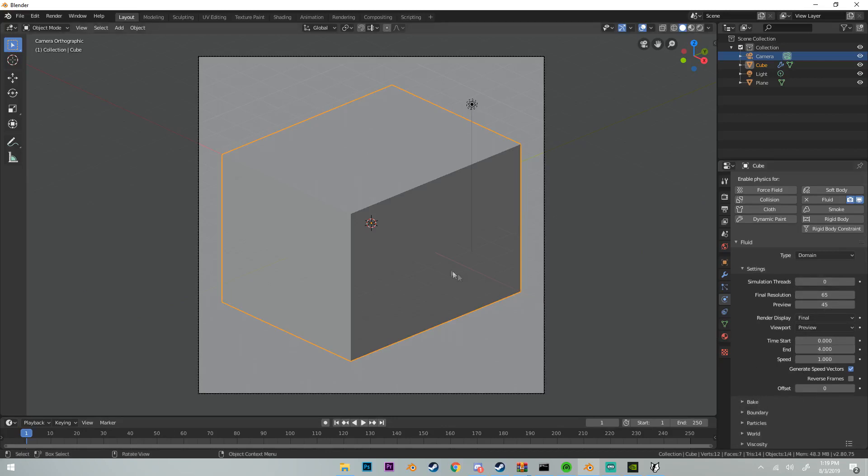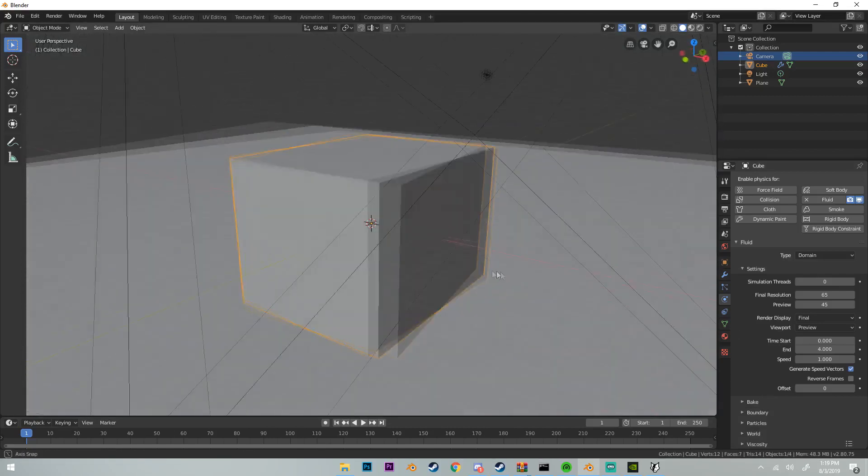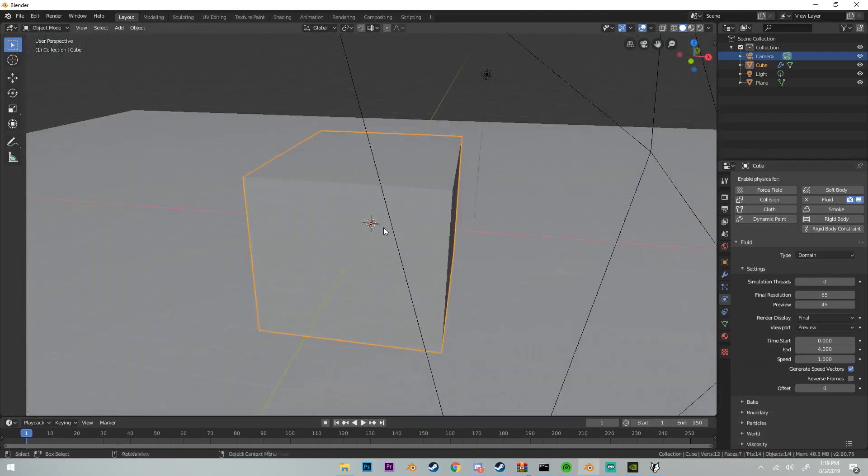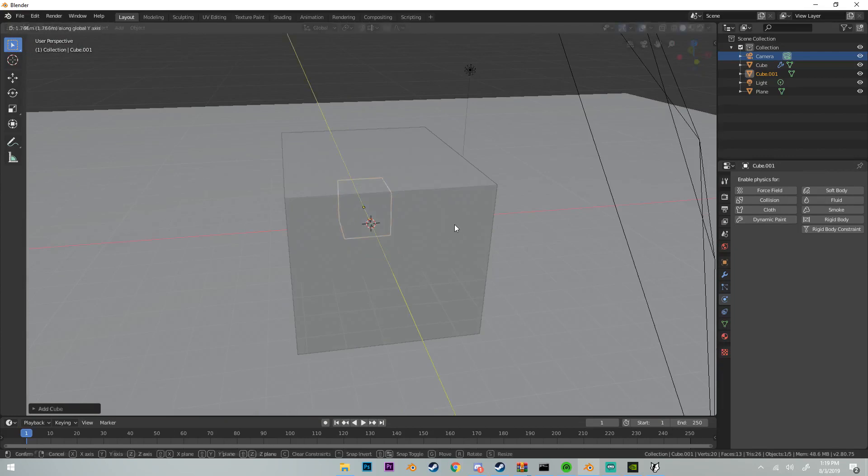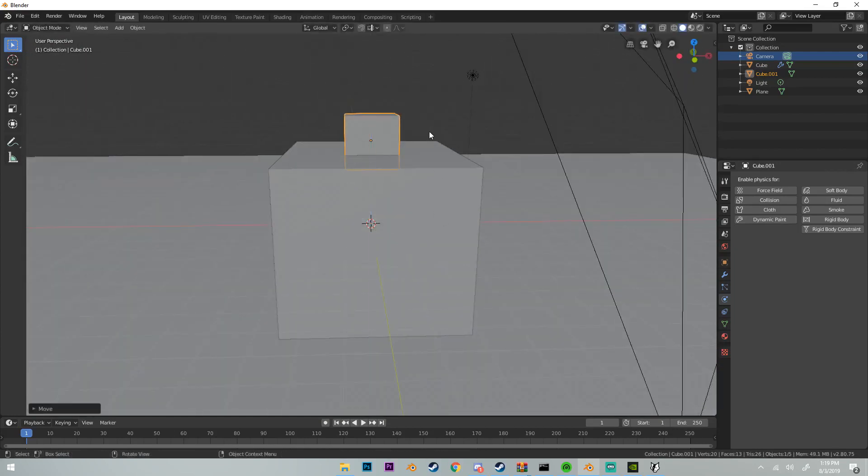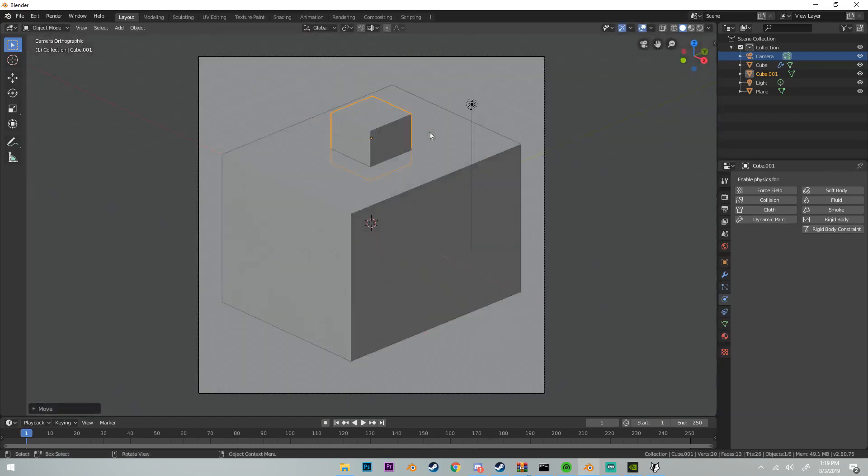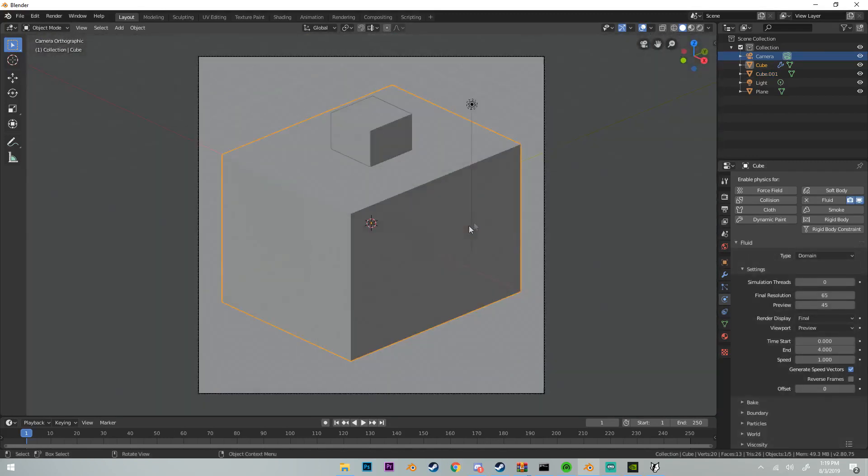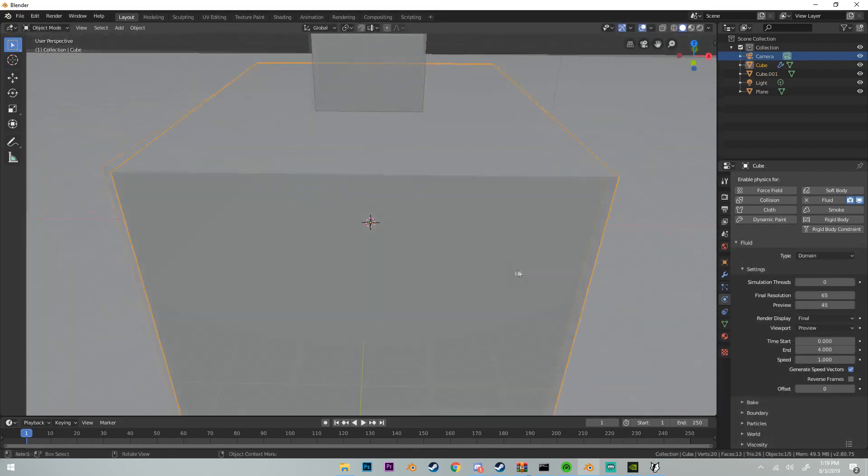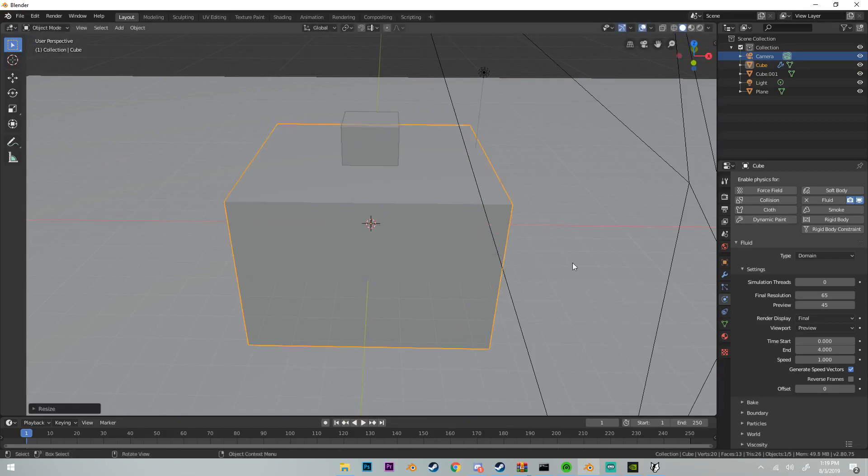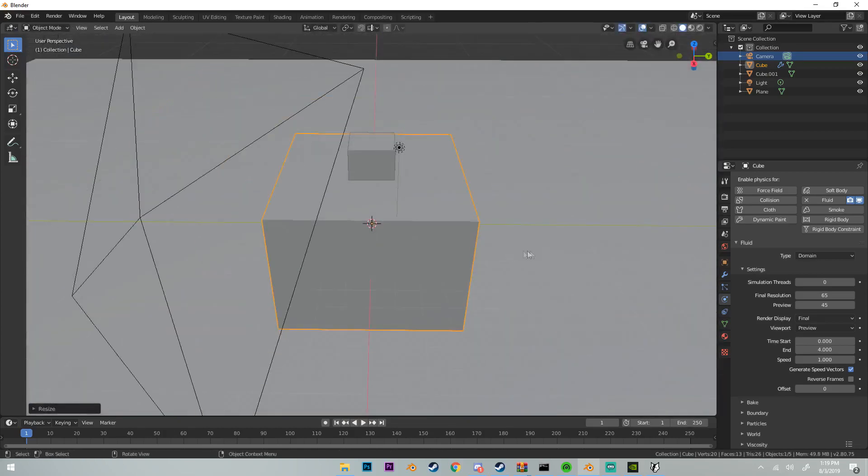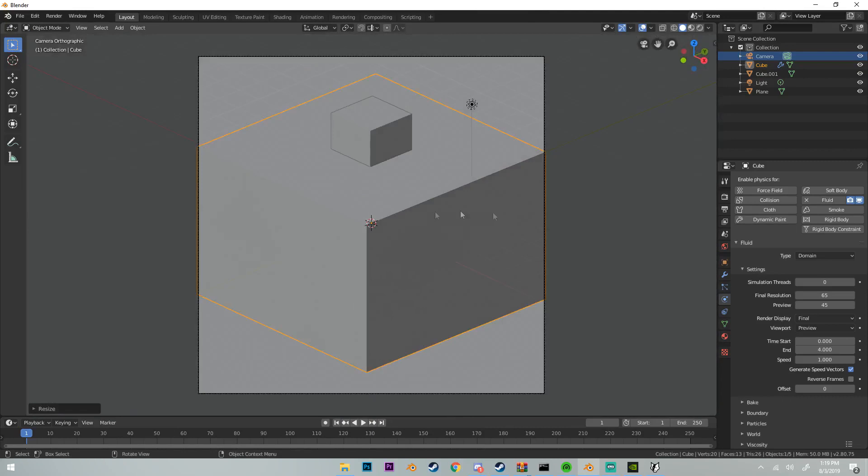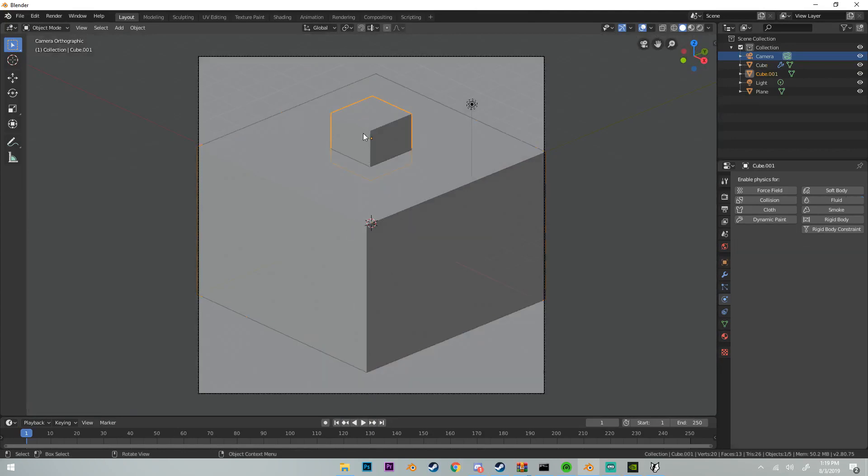Now once we have our domain set, we can add our inflow object, which is where the water is going to be coming from. I'm going to put mine right here, right above the domain. I'm also going to stretch the domain out this way a little bit more, like this.